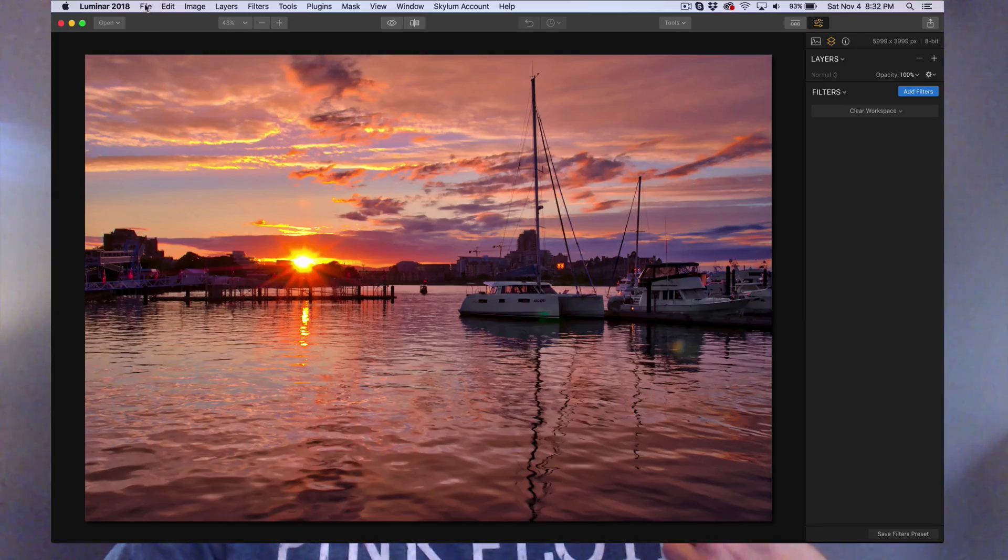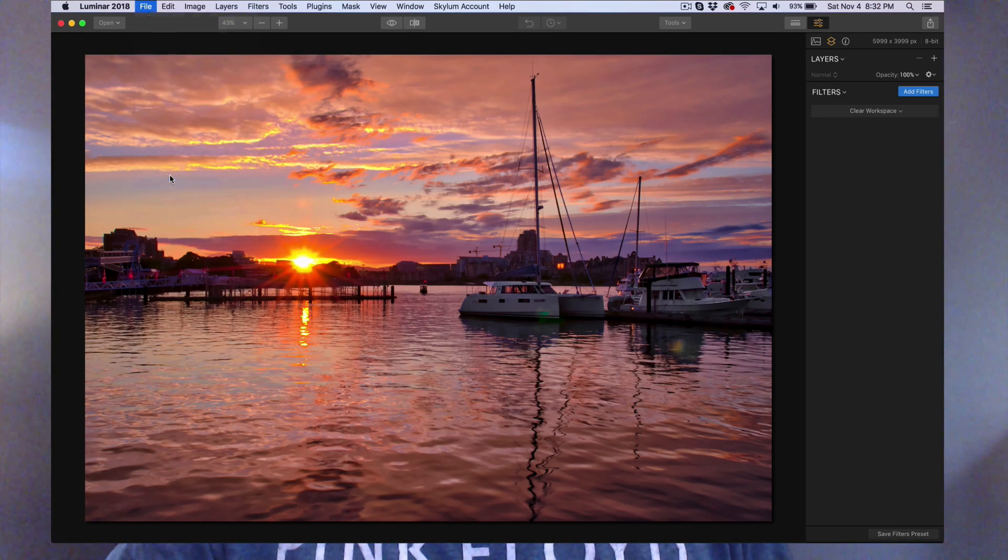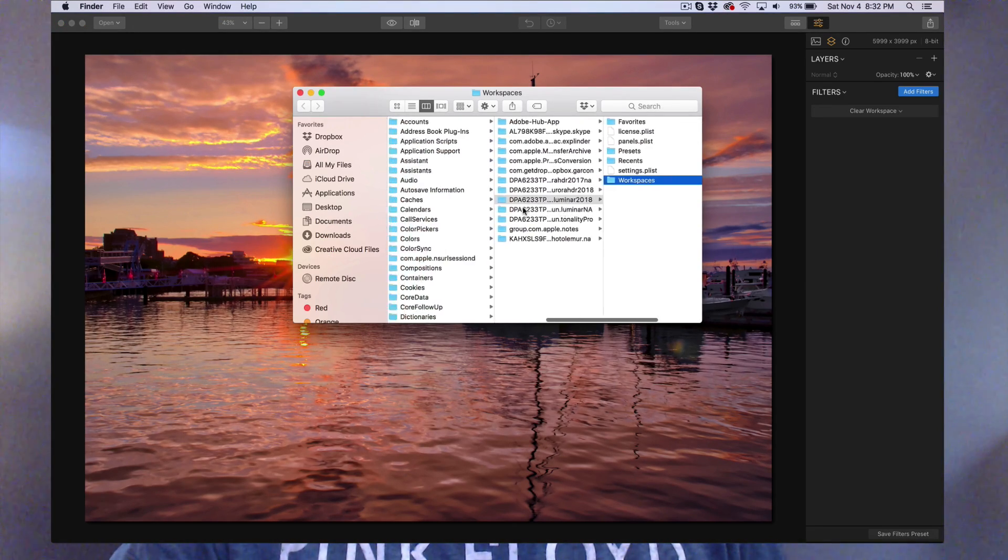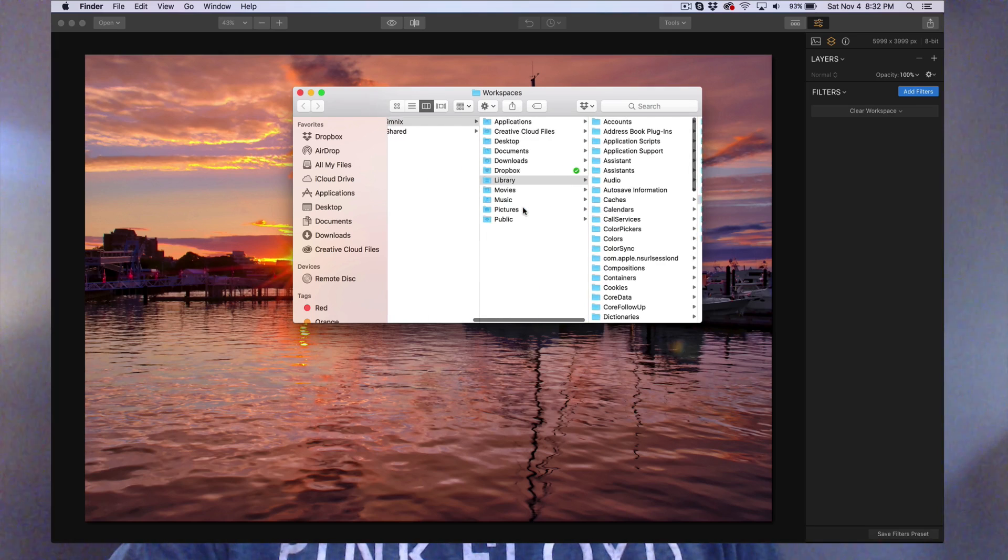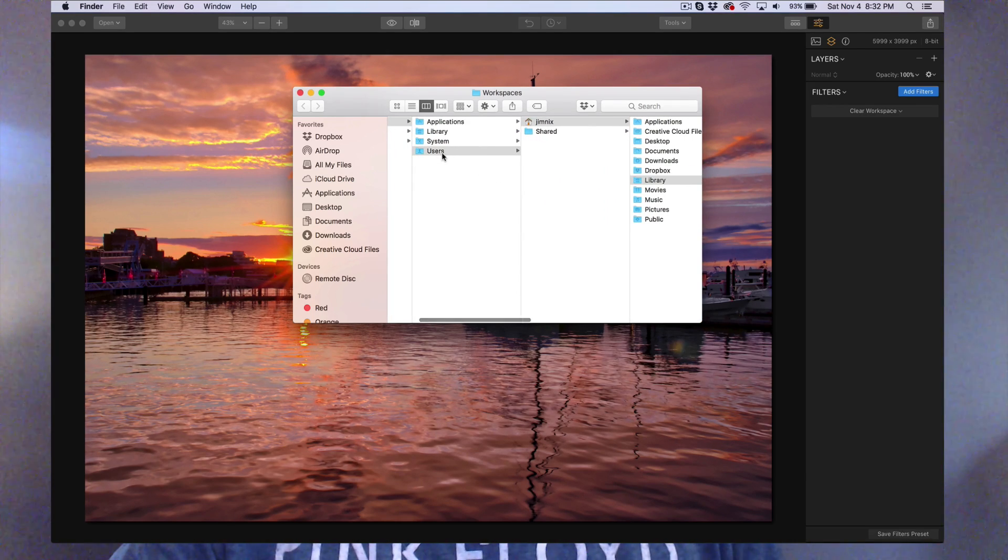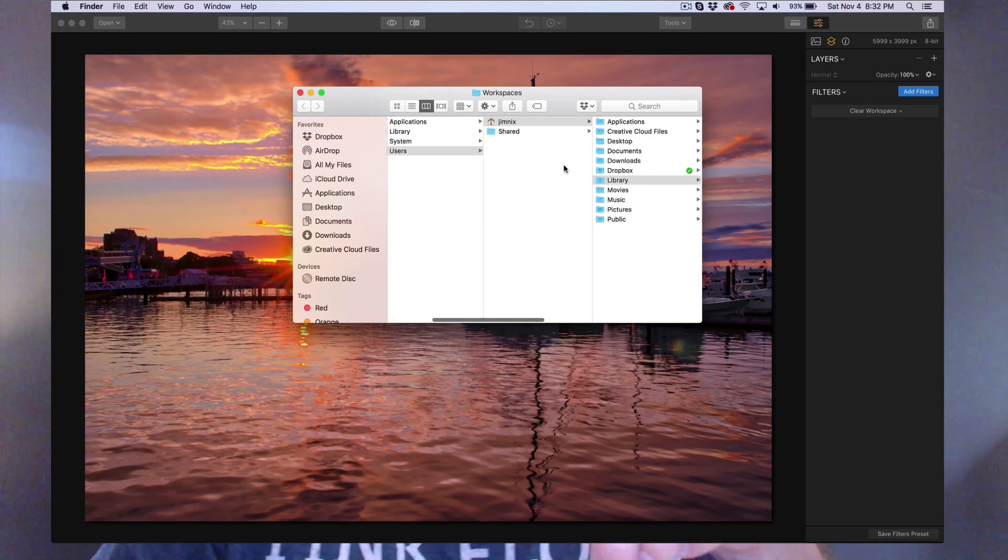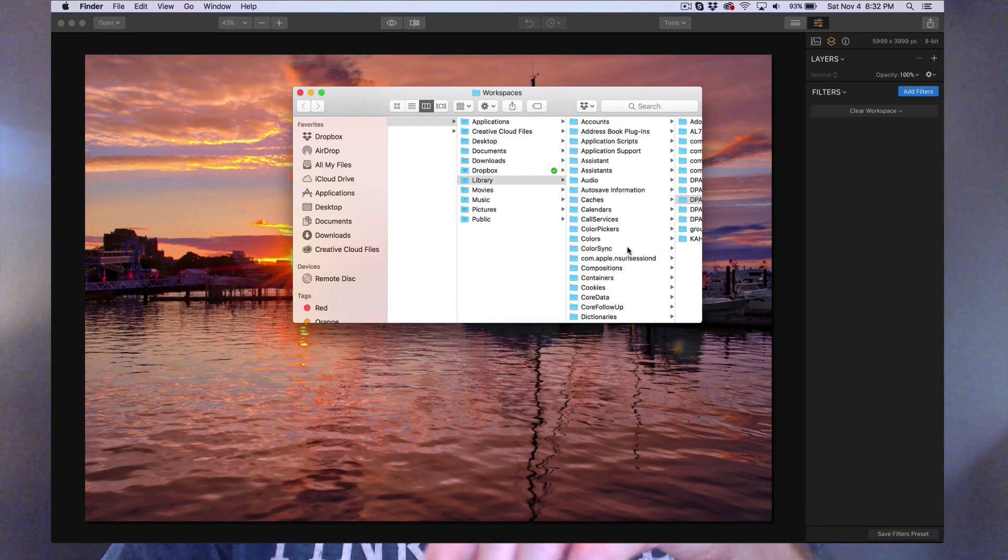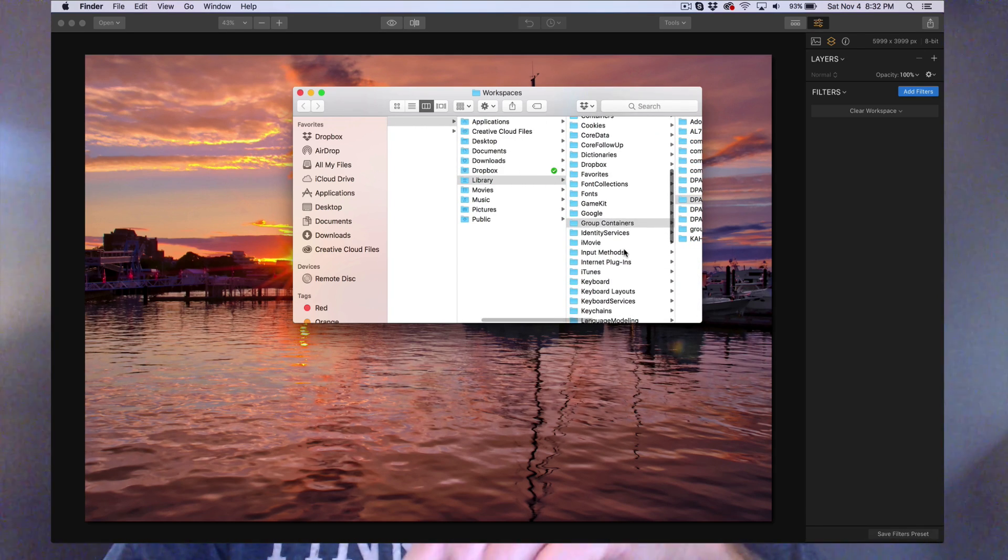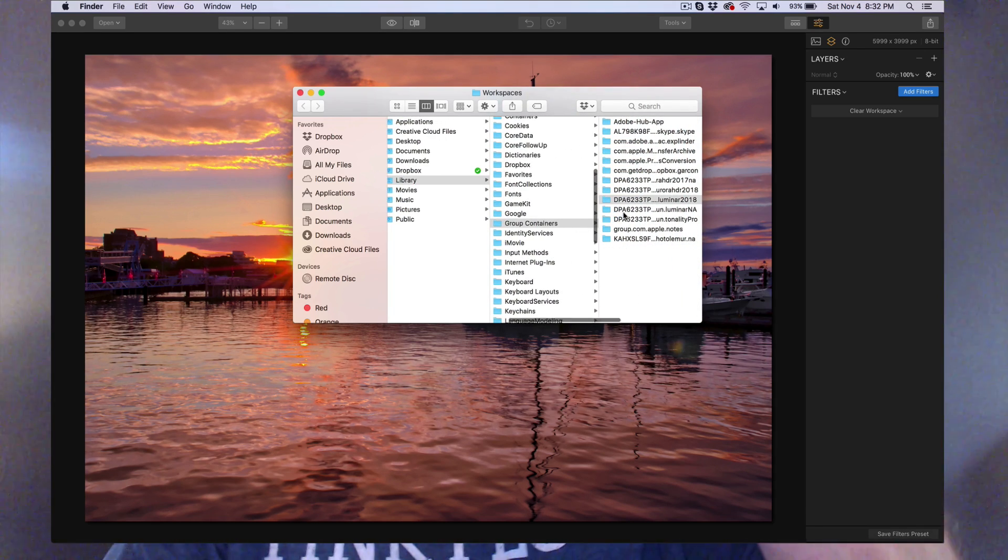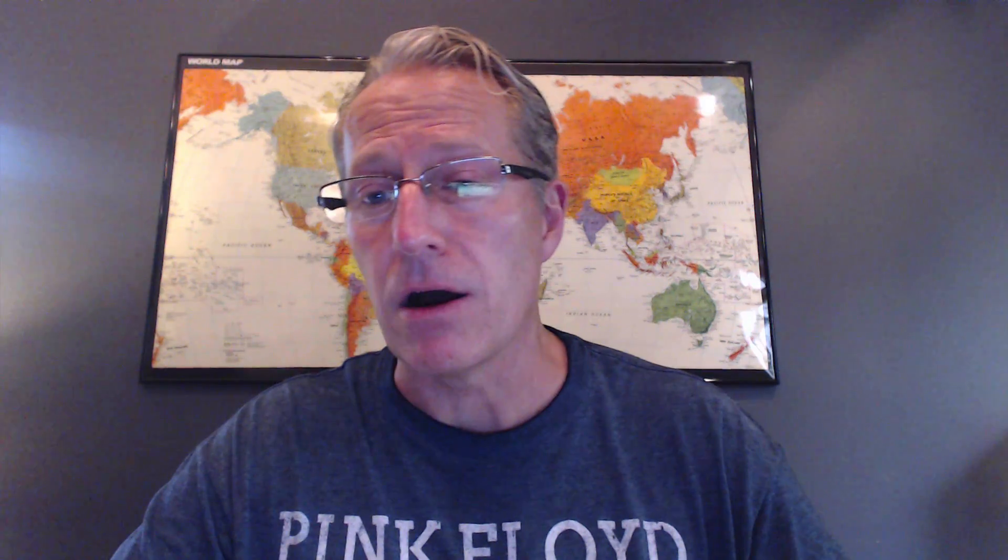And by the way, when you're in Luminar, go to File and Show Workspaces Folder, and you'll see this crazy long path with users, and then your name, and then library, and then all this stuff. You'll finally get to where the workspaces are, and that's where you want to drag these workspaces. So drag them into that folder. You'll have to find it on your computer.